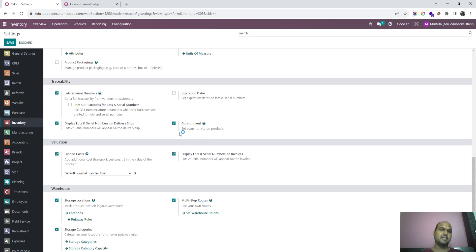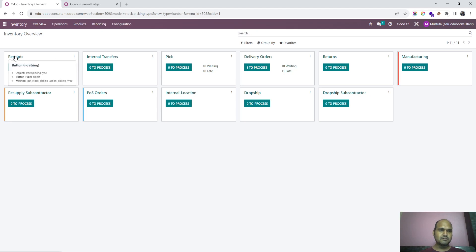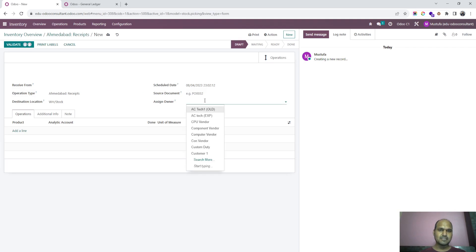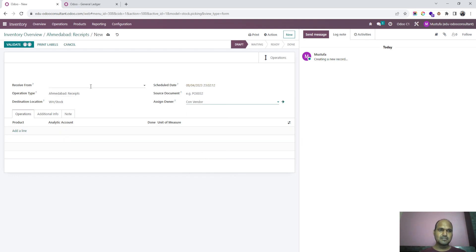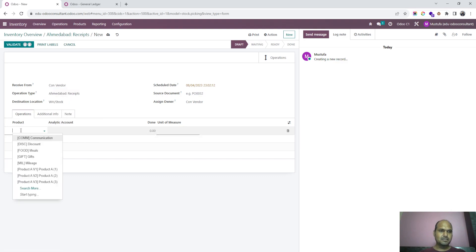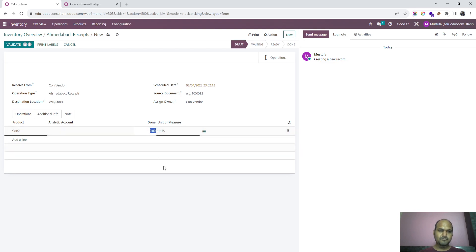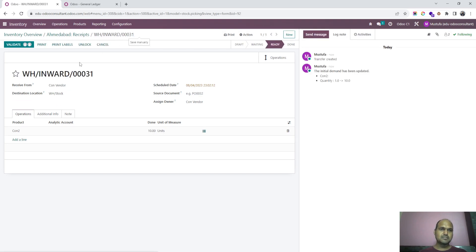There will be one or two different ways how we can manage consignment in the standard way. When we enable this, anyone can directly go and create a receipt where they can assign the owner. So if I say I am assigning an owner and also the item is coming from the same owner, I have gone to receive a product — I am going to receive 10 products.